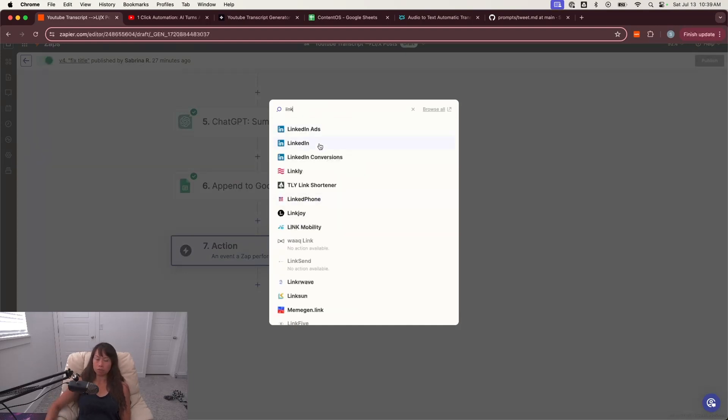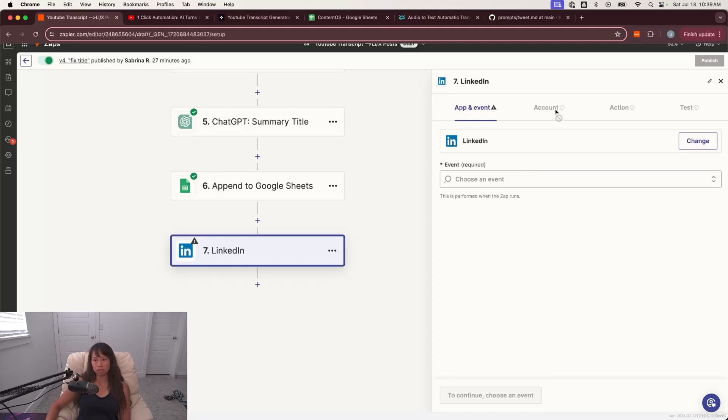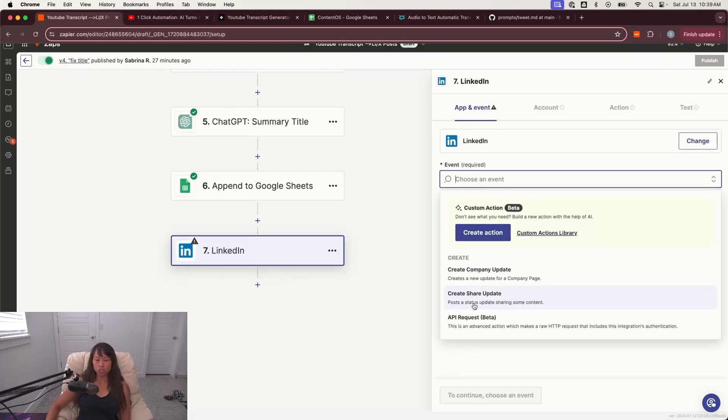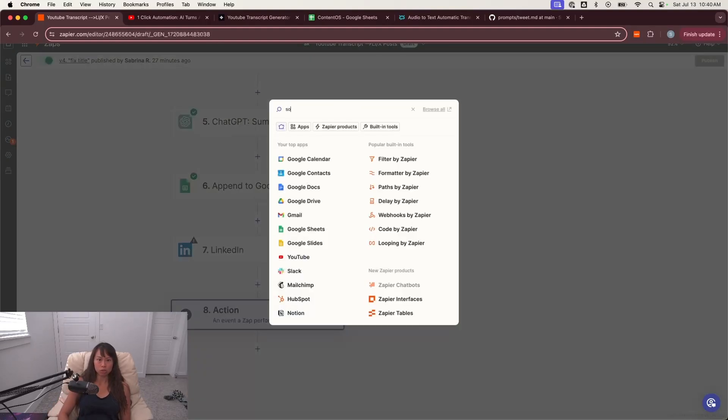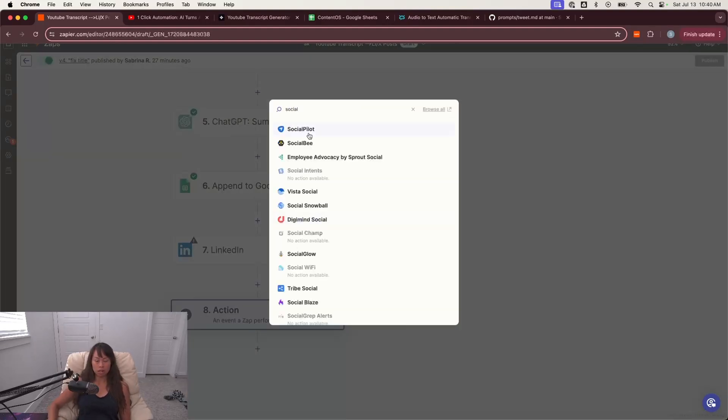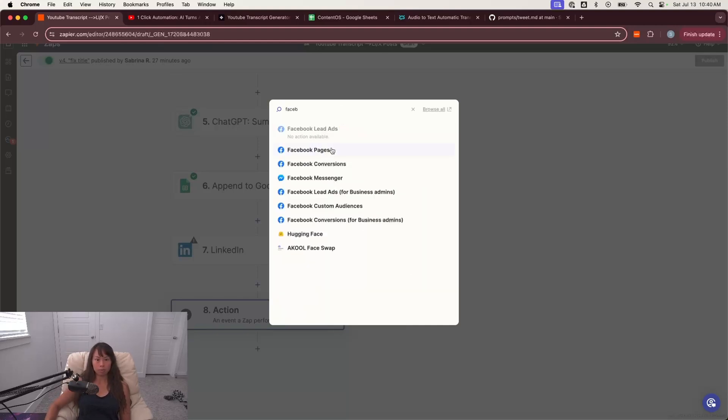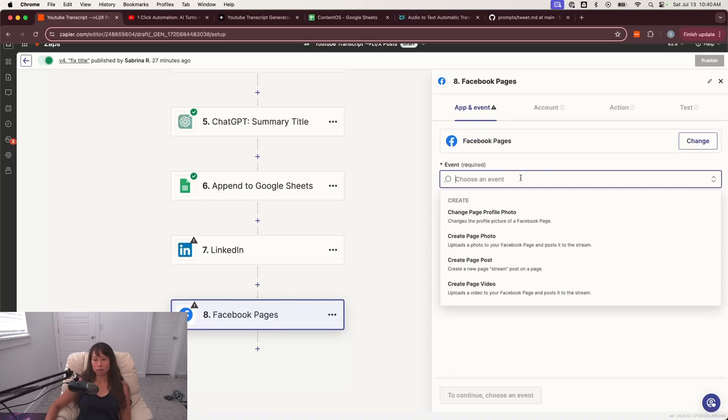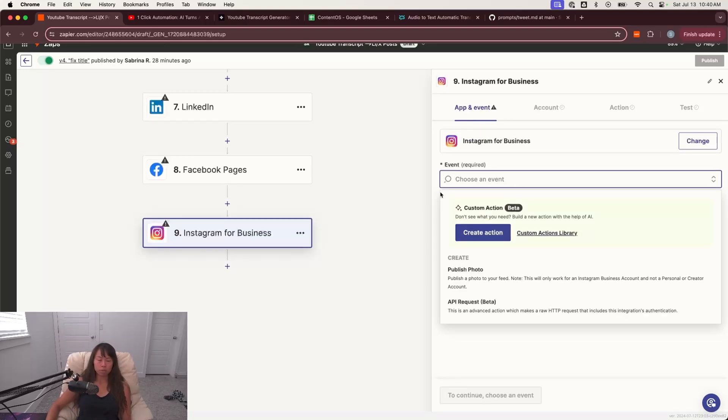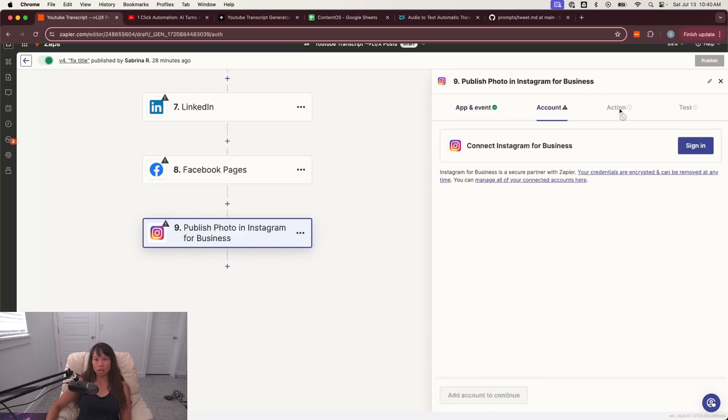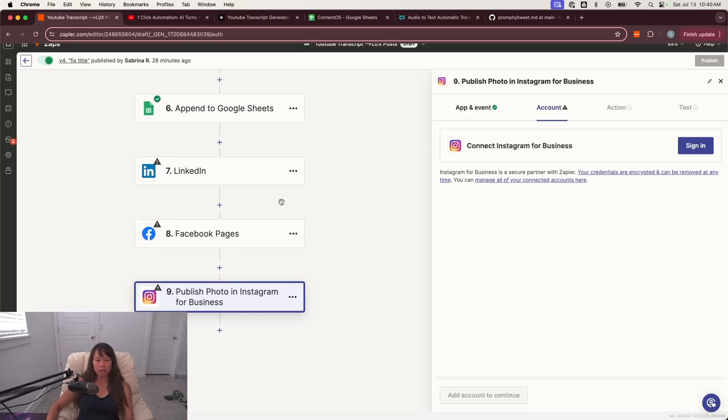If you do want to publish directly to social media platforms, you can. So one of the reasons I love Zapier is because it has all of these out of the box integrations, right? So choose LinkedIn, and then you can choose create, share, update to publish directly to LinkedIn. There's a bunch of other social media apps as well. So if you want Facebook, Facebook pages here. So this will publish a post directly to your Facebook page. And let's say you want to publish to your Instagram for business. You can publish a photo to the feed with some text on it. You might be wondering, oh, we didn't generate a photo.